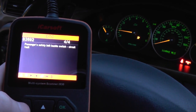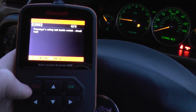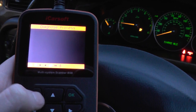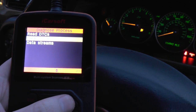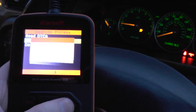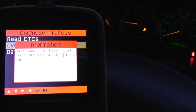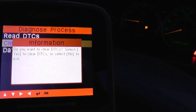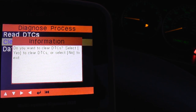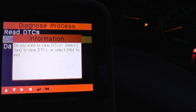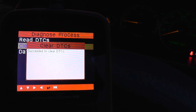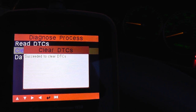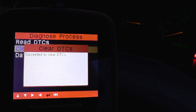We haven't actually fixed that as yet. What I want to do is just show you this — clearing the fault codes without actually fixing the problem. So it's asking us do you want to clear DTCs. We're going to click yes to that. Please wait — and it says succeeded to clear diagnostic trouble codes.